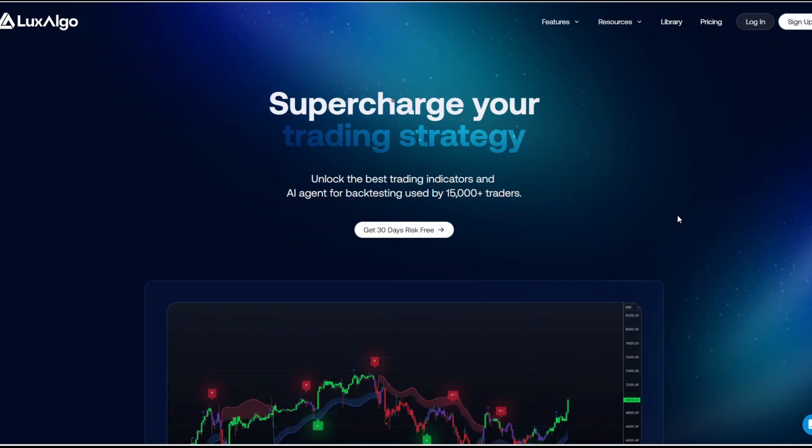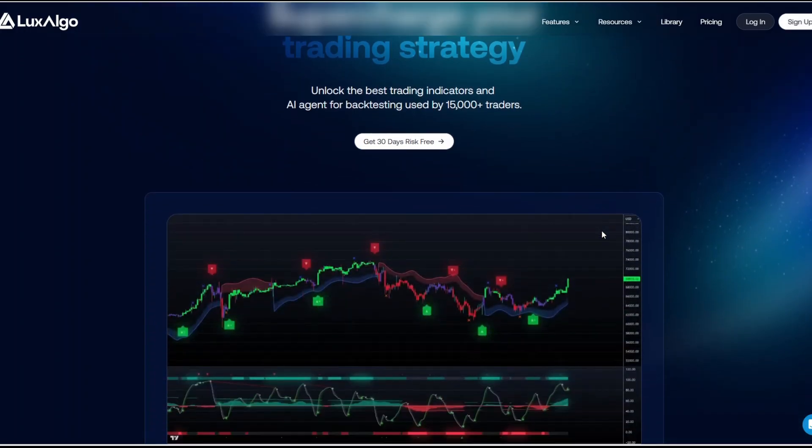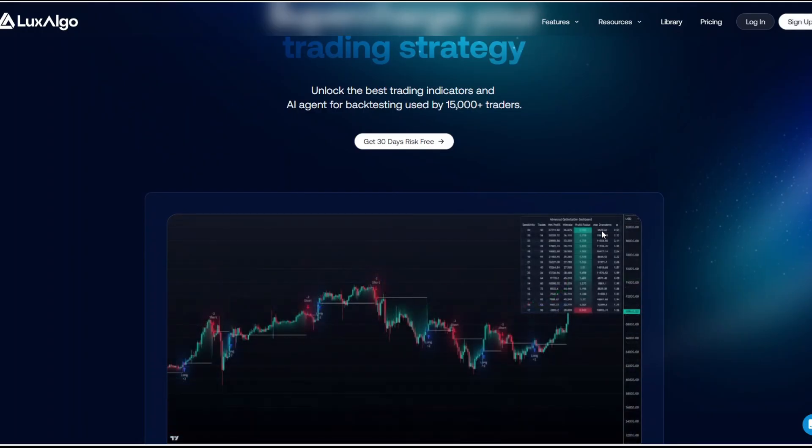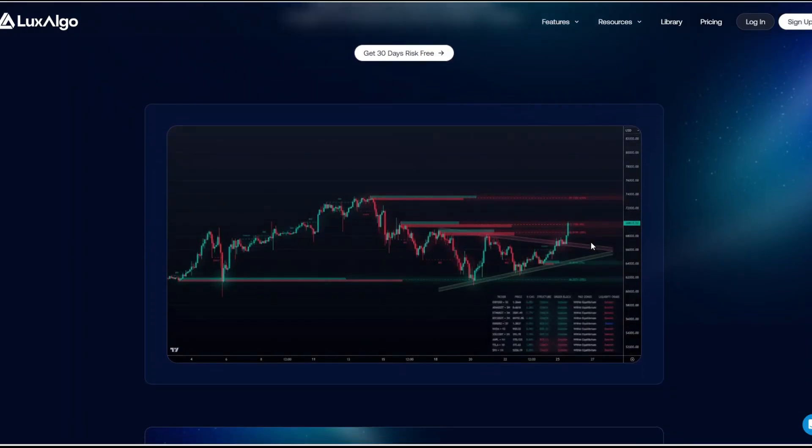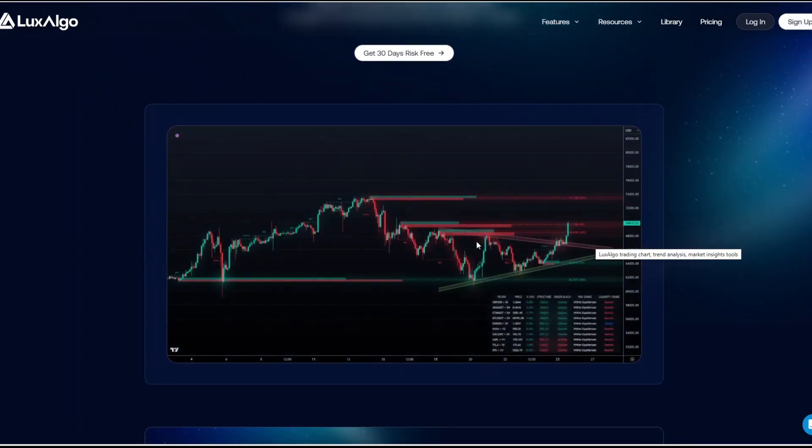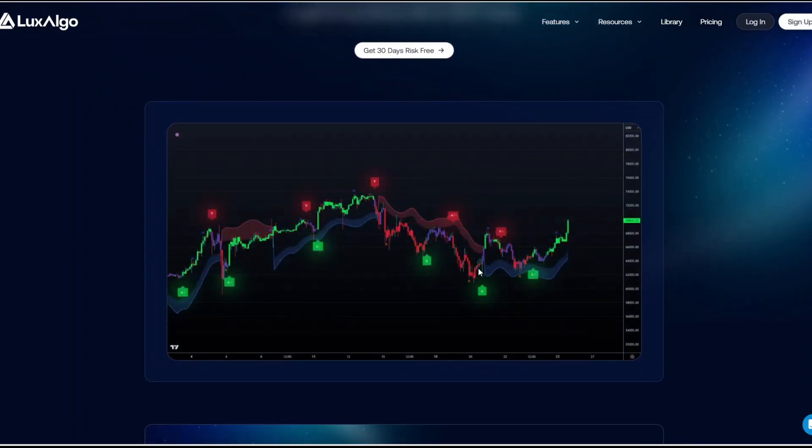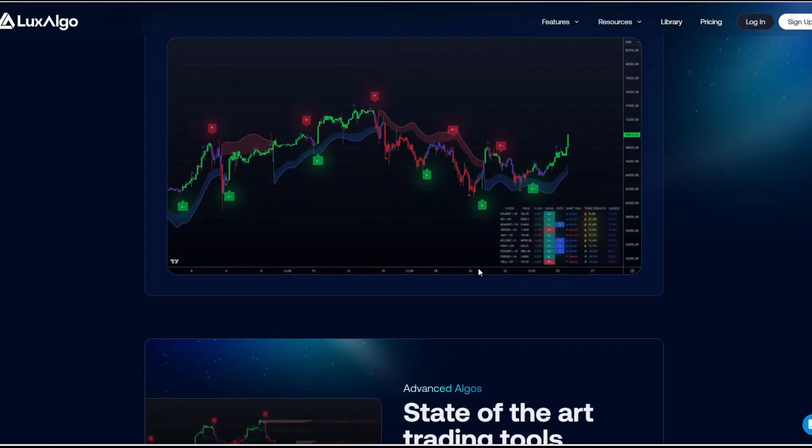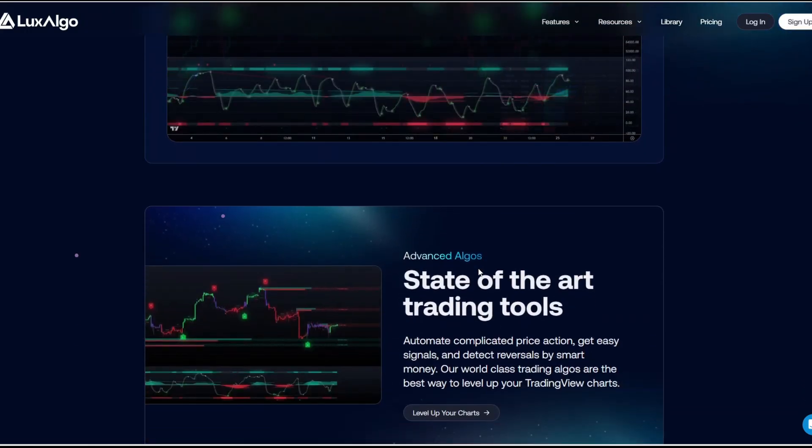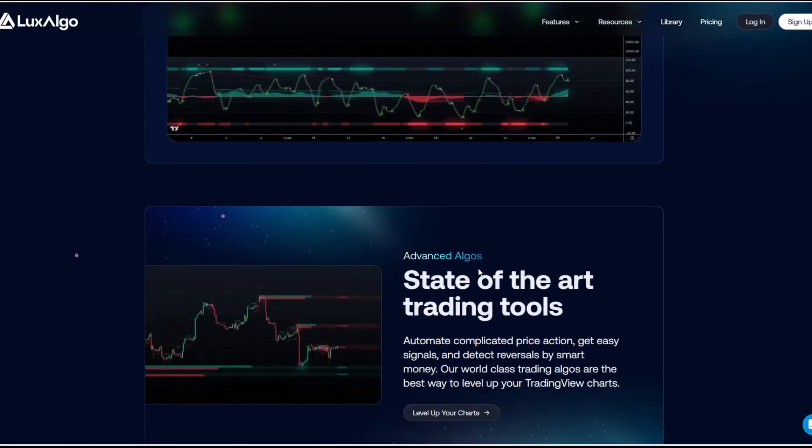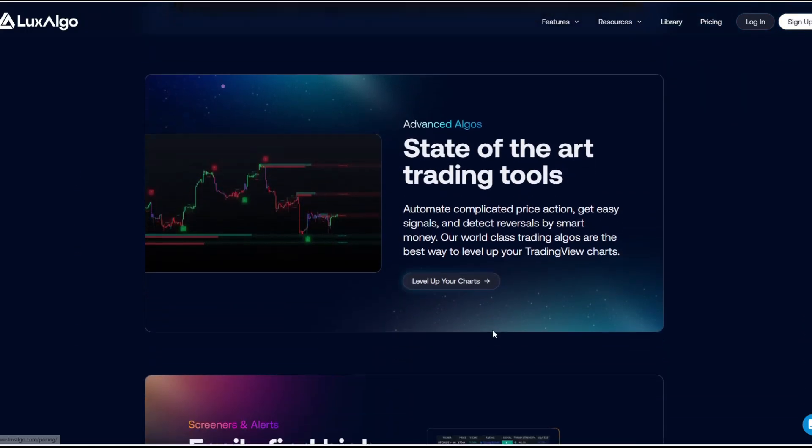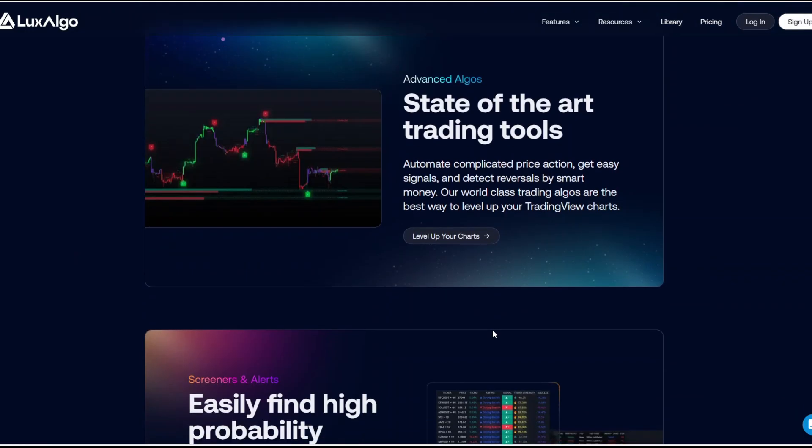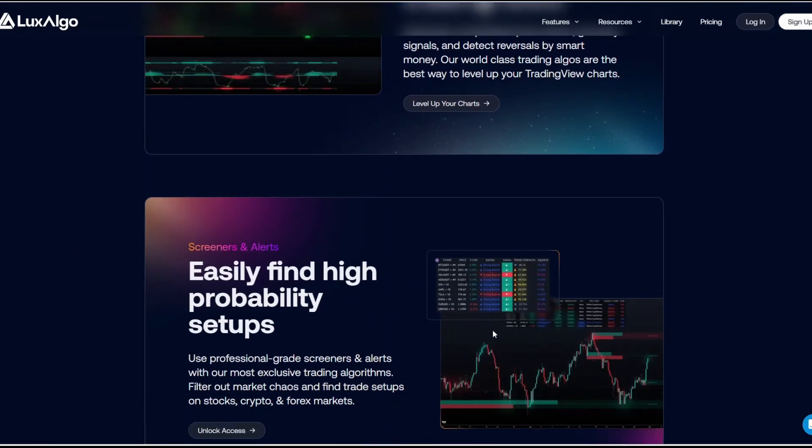How about Luxalgo? Trend identification and signals. Luxalgo provides buy and sell signals overlaid on the chart with adjustable sensitivity, letting you customize how aggressive or conservative you want them to be.